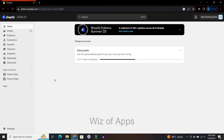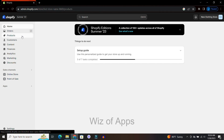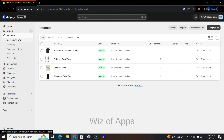I am on the home page of my Shopify store and I am in admin mode. Over here on the left hand side of the screen I'm going to go down to products and then I'm going to go into my collections.